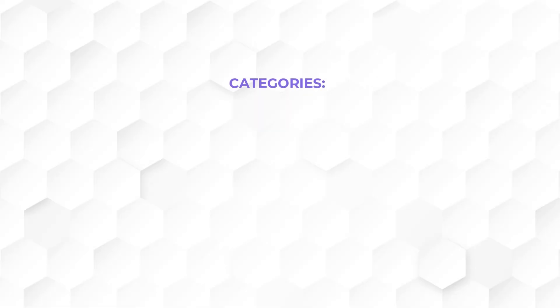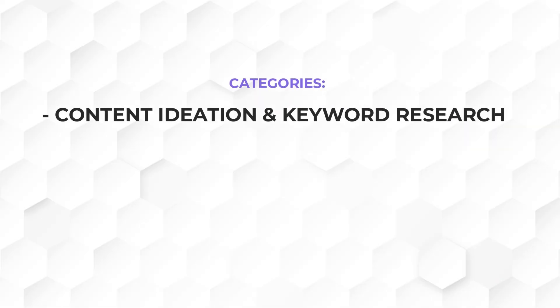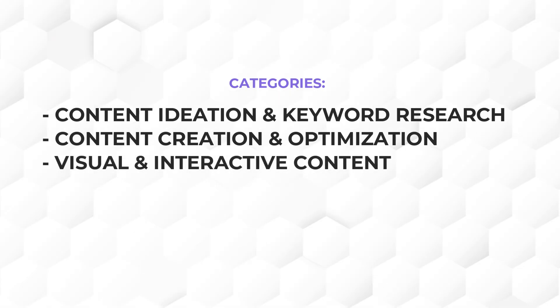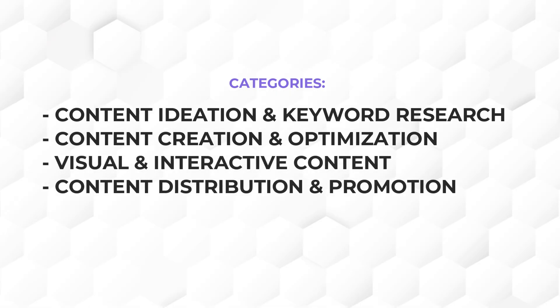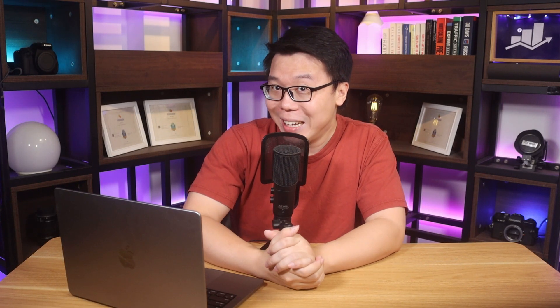We have categorized our tools into content ideation and keyword research, content creation and optimization, visual and interactive content, content distribution and promotion, and finally, performance tracking and analytics. Let's start with tools that will help you come up with content ideas.